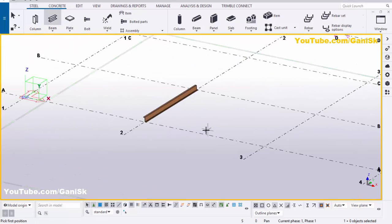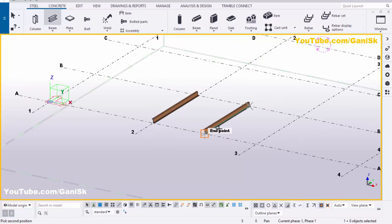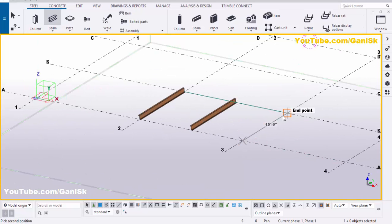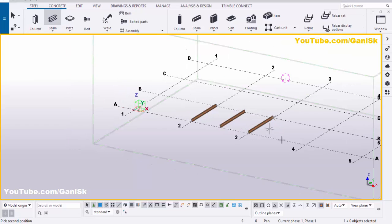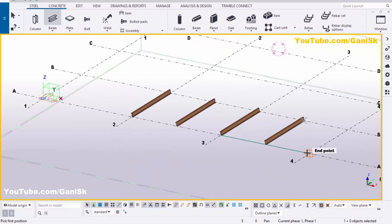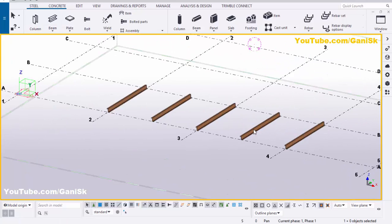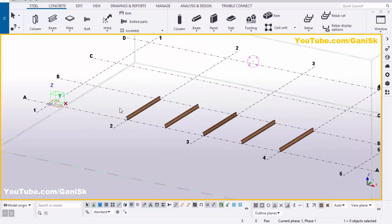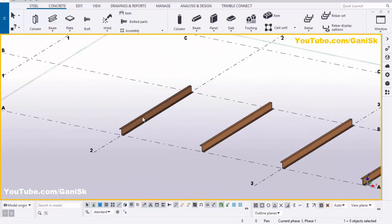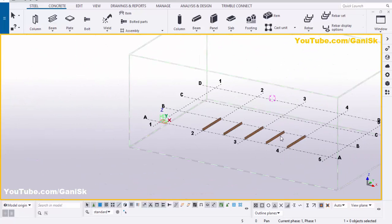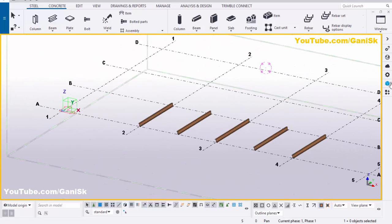Now we're going to create the remaining purlins. Click on beam and pick the first point and second point to create purlins as you require. Right click on mouse to interrupt. Now we're going to create a sag rod between purlins.